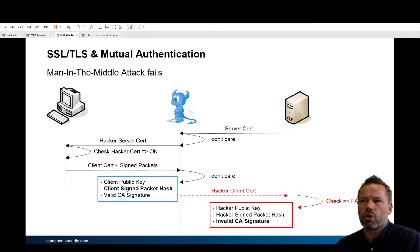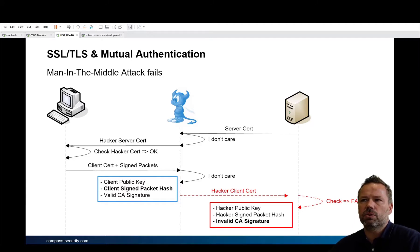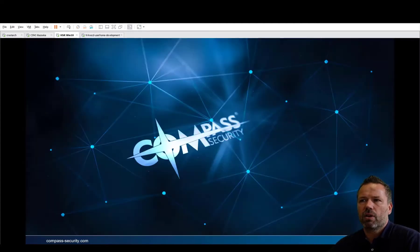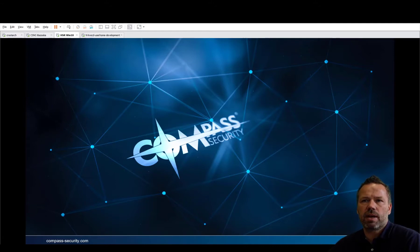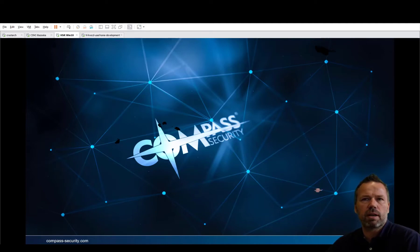The man-in-the-middle cannot forge the client certificate as long as they don't have access to the client's private key. As long as there is no trojan on the client computer, the man-in-the-middle is not able to run the attack. That's the introduction for the HTTPS reverse proxy online phishing exercise in HackingLab. Thank you for watching, take care, bye bye.